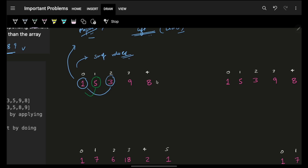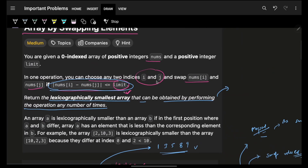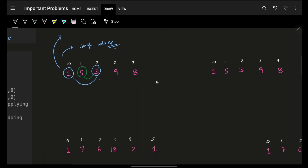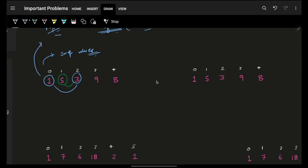For element five: can I swap with one? No. With three? Yes — build that connection. With nine or eight? No. For three, I can swap with five, but that connection is already built so I only look rightward. For nine, I can swap with eight — that connection is built. Eight is the last element.